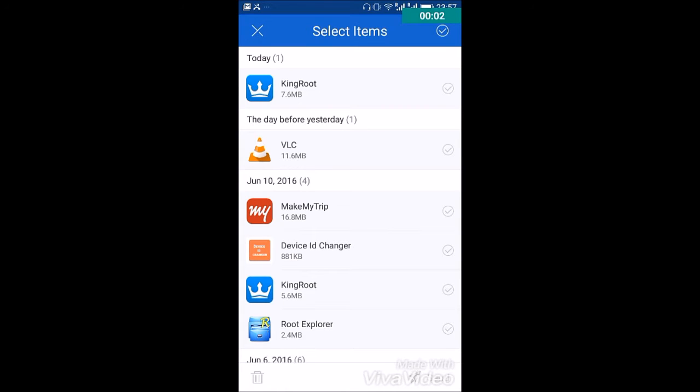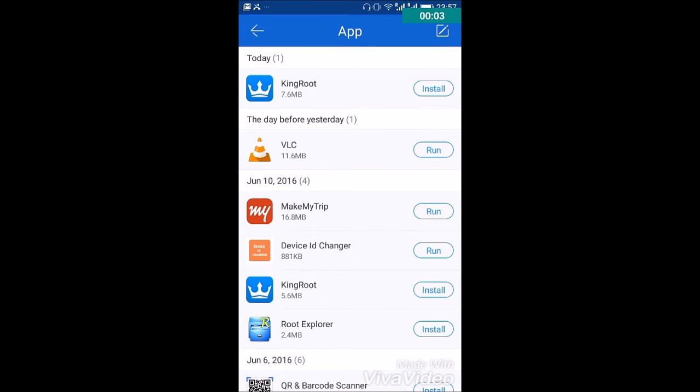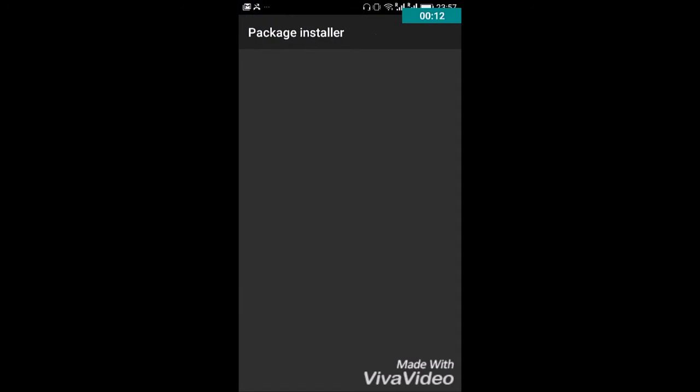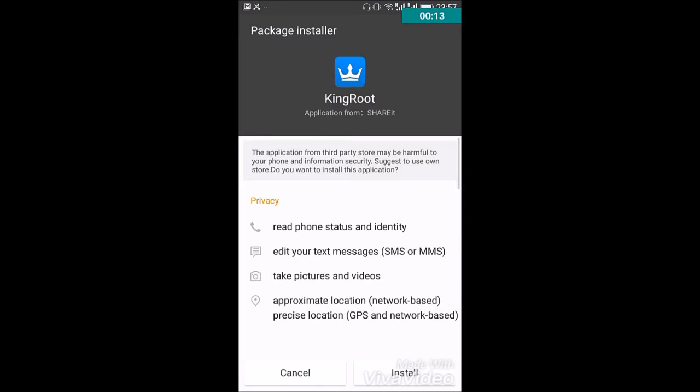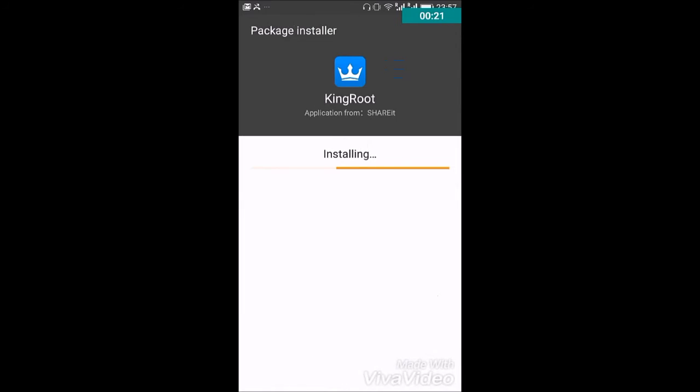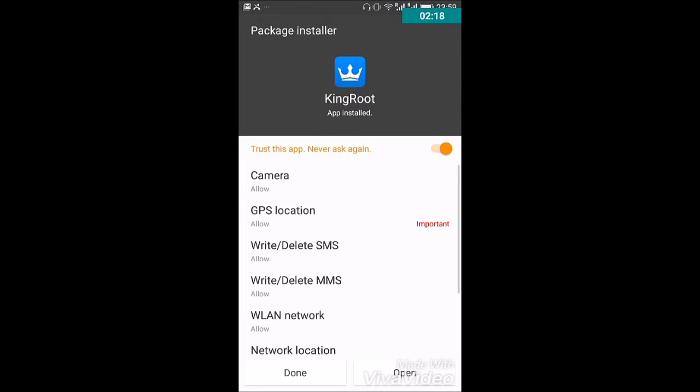The first step is to download the Kingroot app on your phone and install it. I have already downloaded the app so I am installing it. You can download the Kingroot app from the description given below. After the app has been installed, open the app.